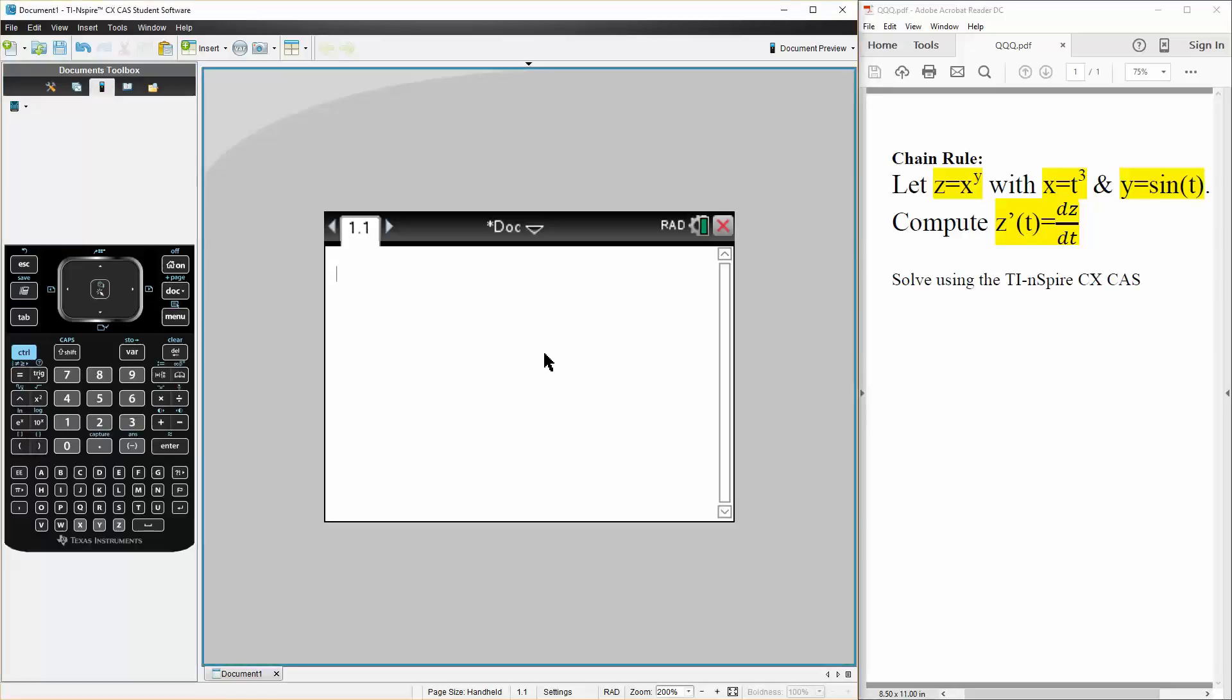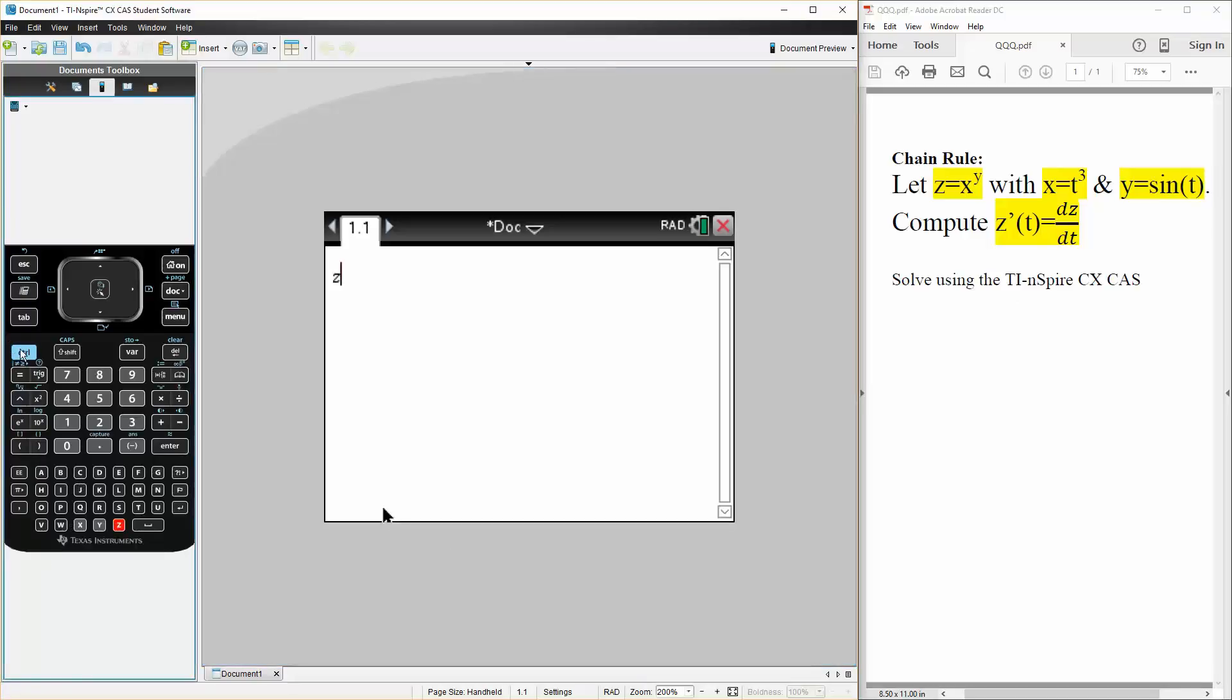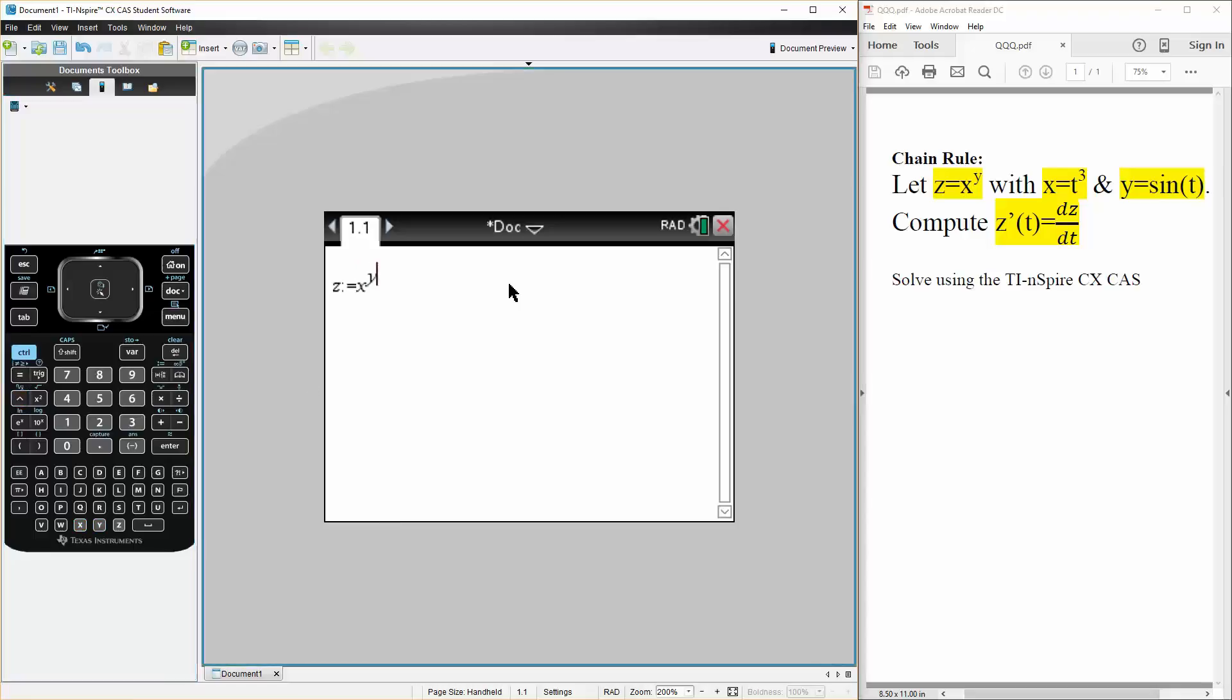The first thing we need to do is define z. We can say z is defined as x raised to y. Hit enter.